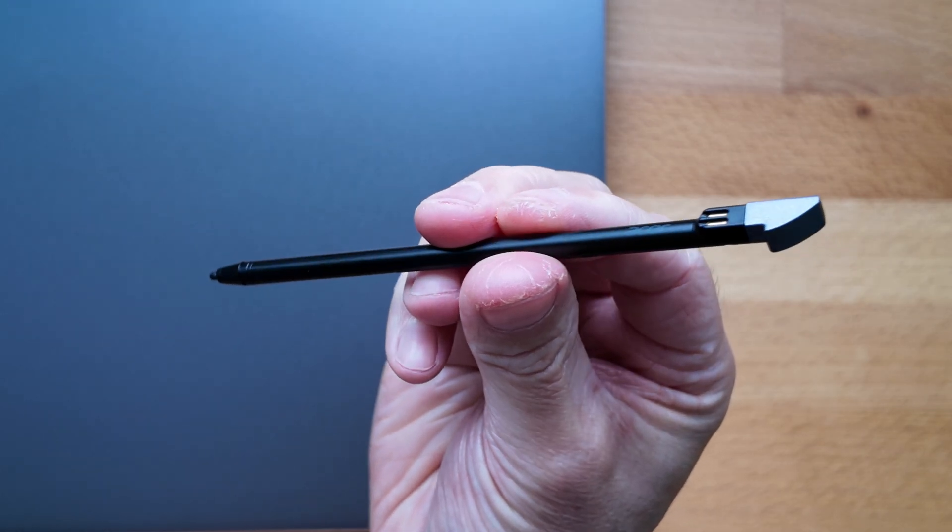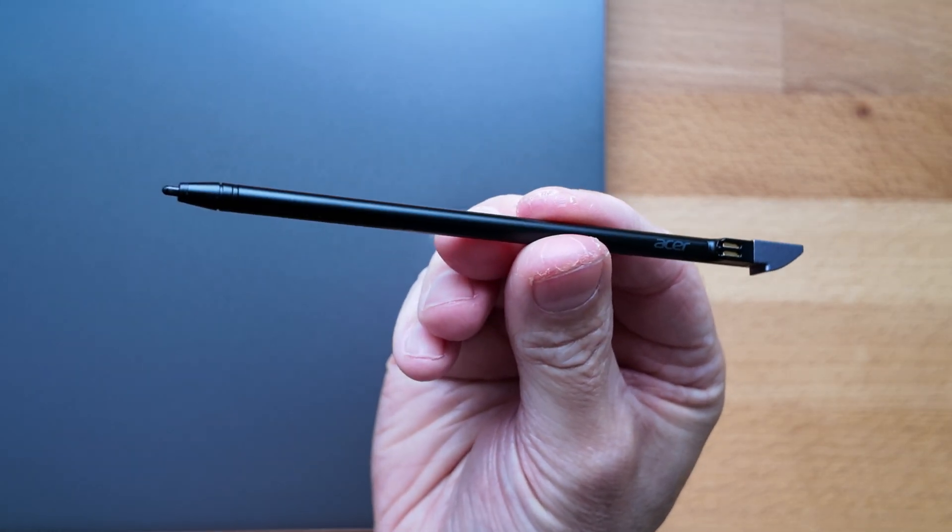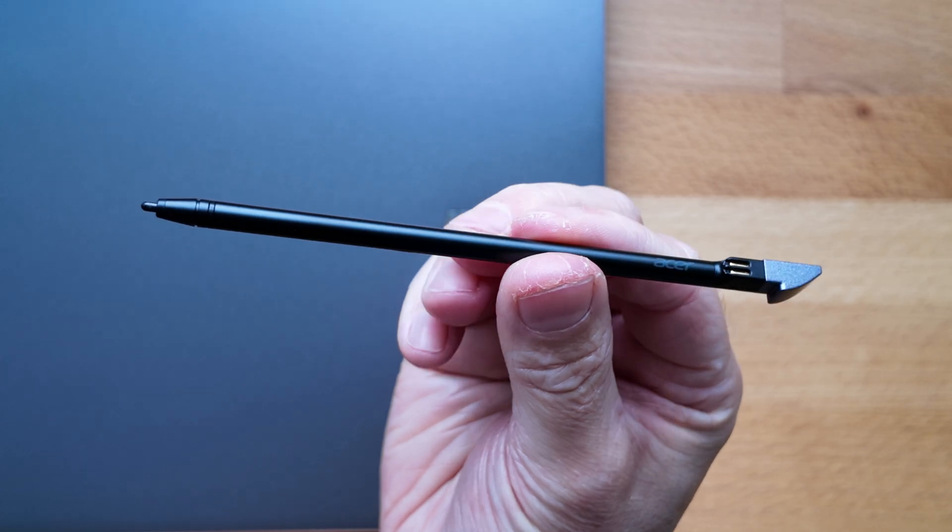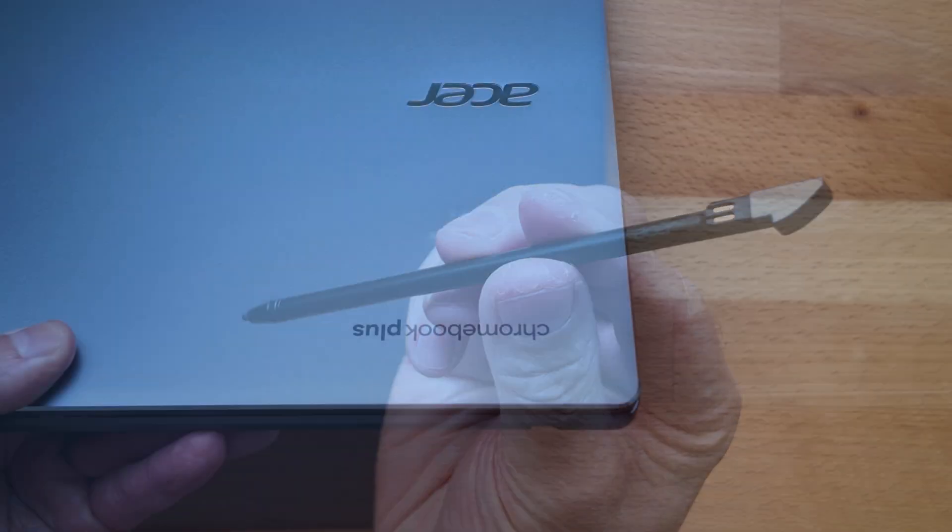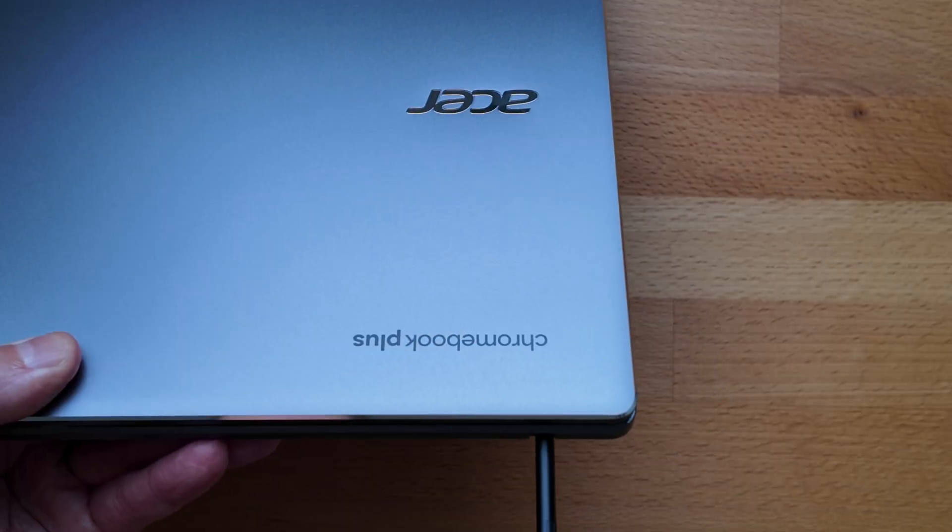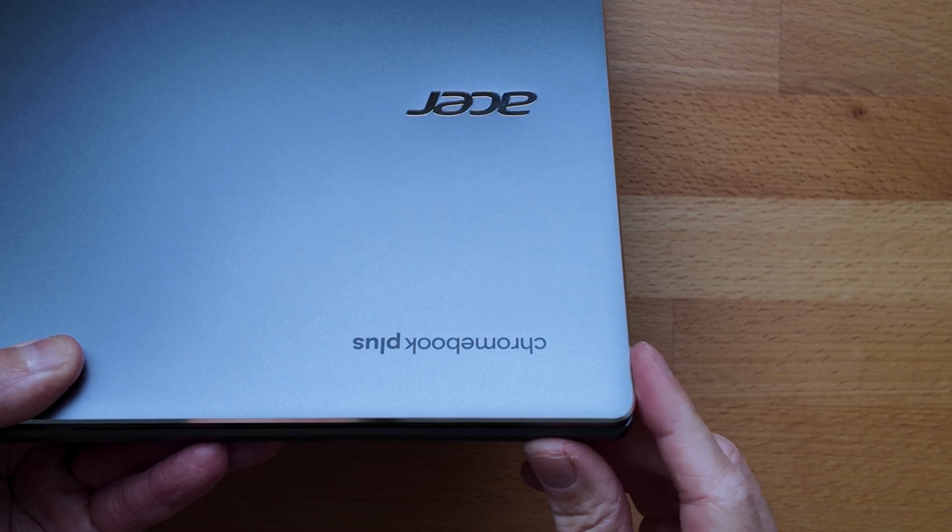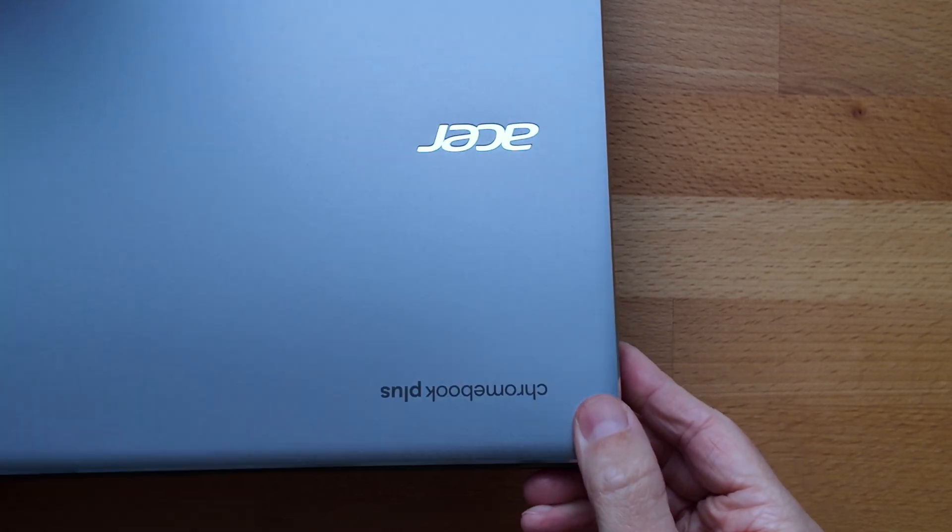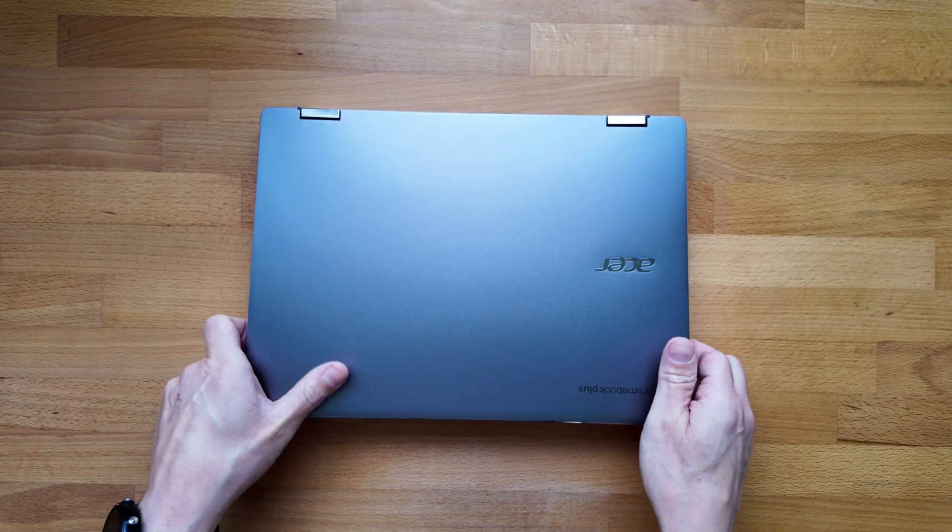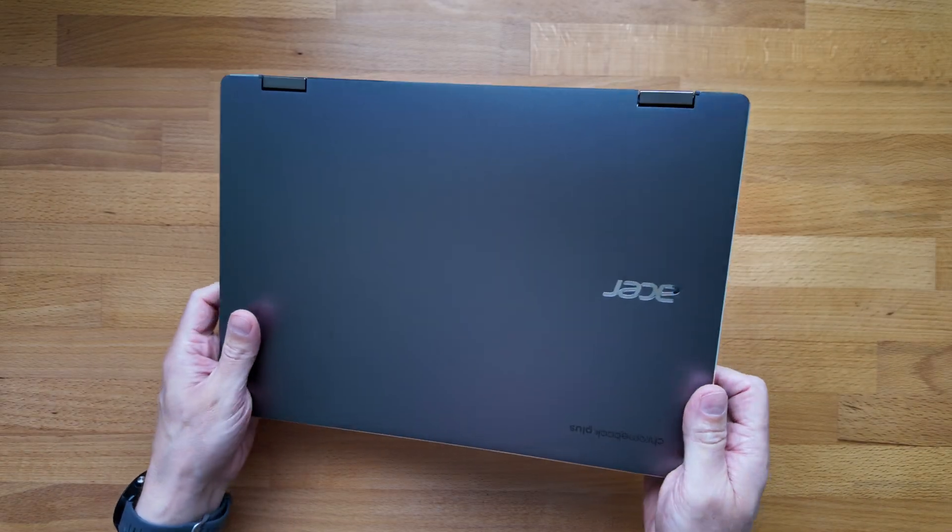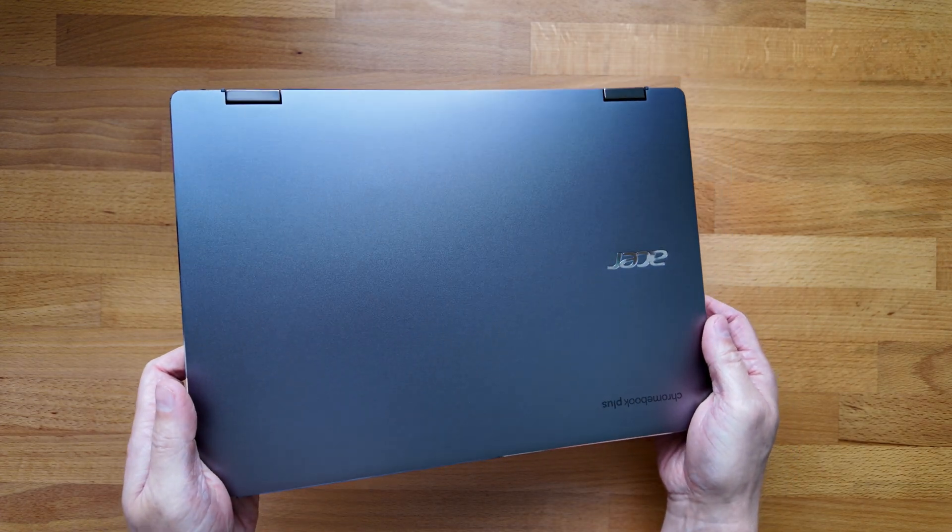Obviously do consider subscribing if you want to see the full review when I get to test this and see what it's like to use in daily use. It just slides back in and clicks into the Chromebook again. For other connectivity it's Bluetooth 5.2 and Wi-Fi 6e.